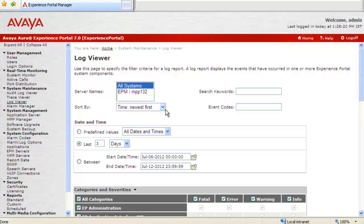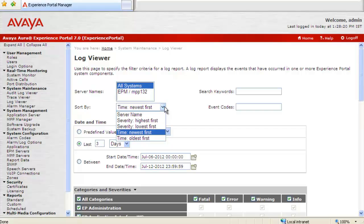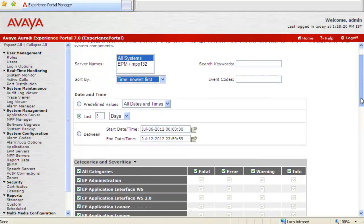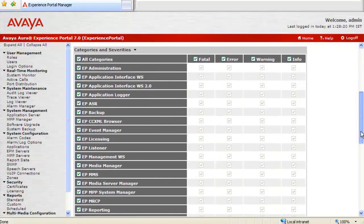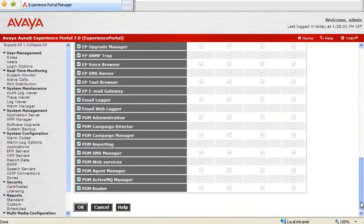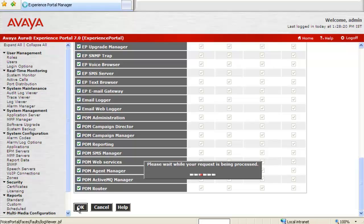So choose a server name, then sort it by different criteria. Then choose the date and time for which we want to capture the alarms. I keep last three days as my option. And down below again there are multiple categories for which we can capture the log report. I will click on OK to run this log report now.